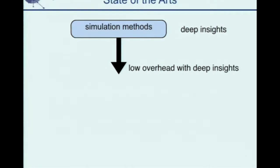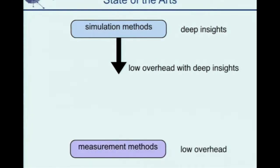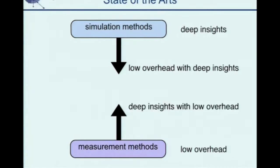Another direction is the measurement method, which uses sampling techniques provided by hardware performance counters. The good thing is that it incurs very low overhead. But it analyzes the program based on lossy information because you cannot monitor every memory access. Current research along this direction wants to obtain deep insight while maintaining low overhead. The two directions are converging toward the same goal.